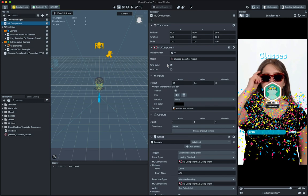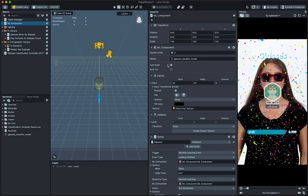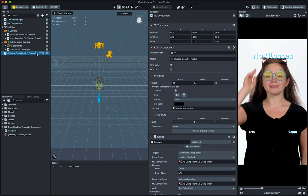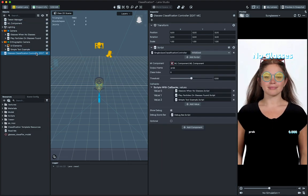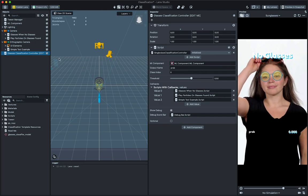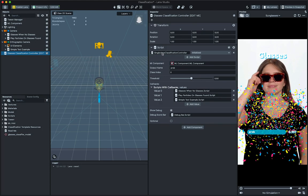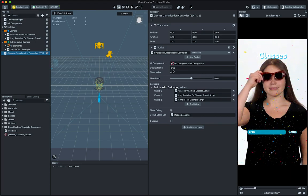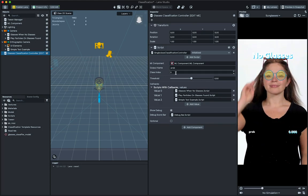Now we can set up the glasses classification controller to use the output of this model. To do this, select the single class classification controller and set the output name field to be the name of the output that was listed in the ML component.